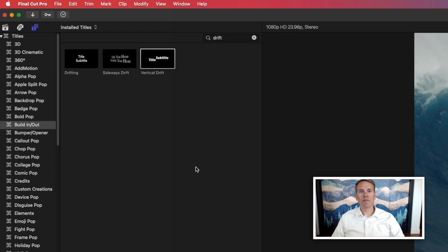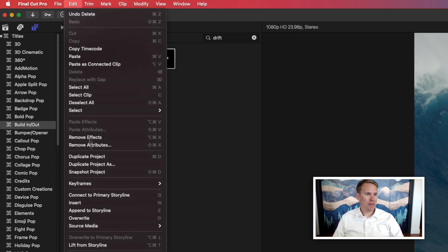There's also a few shortcuts you can use to add your title to your project. Go up to edit menu and then down to this section here.